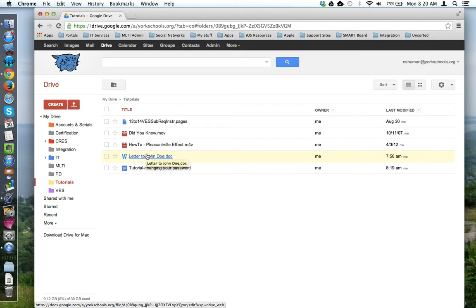Well, this is where Google Drive for Mac or PC really comes into play. Let me switch screens.